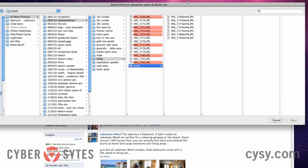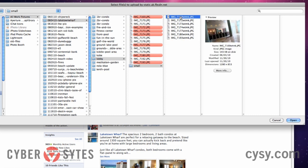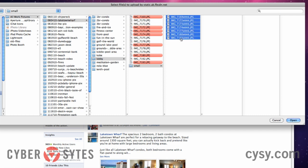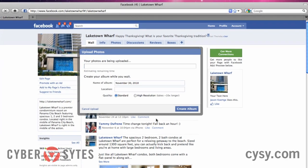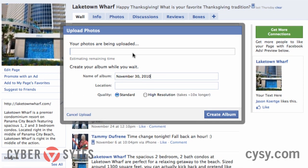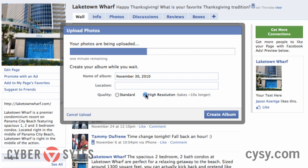I hit the top picture, held down Shift, hit the bottom picture, and it selected all of them. I'll hit Open and it's going to upload the photos. Before it gets too far, I'm going to click High Resolution. I love uploading large high-resolution photos — whether on Facebook or Flickr, it's great to have good quality pictures you can really look at.